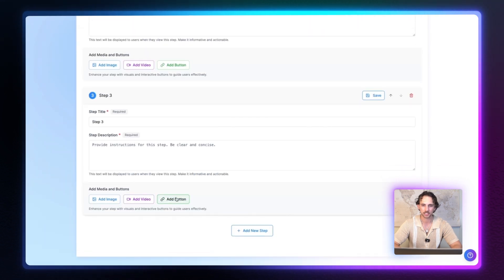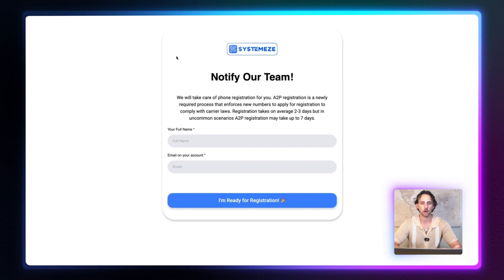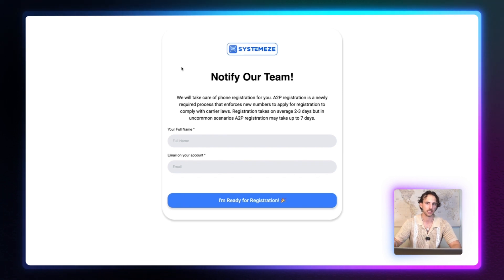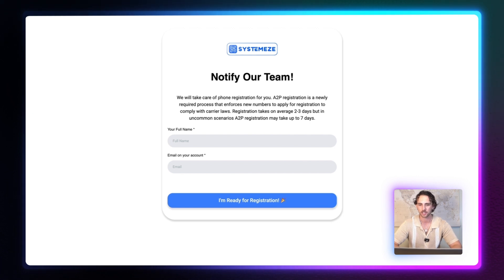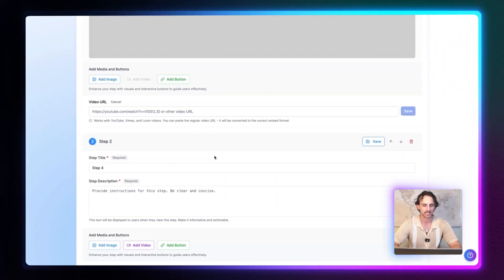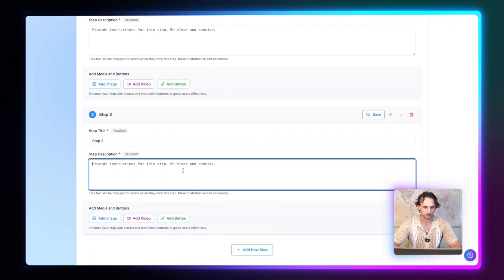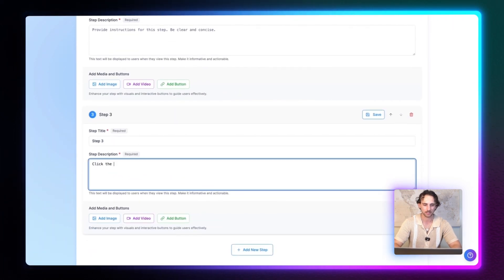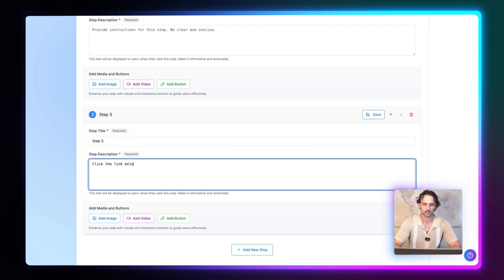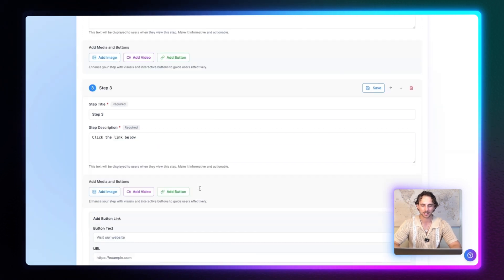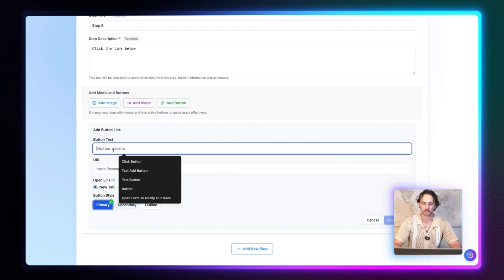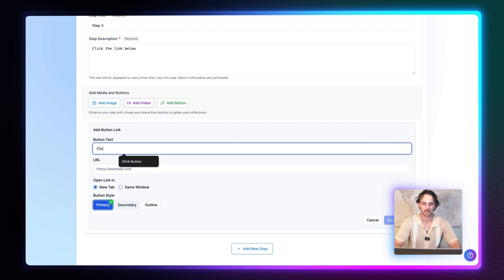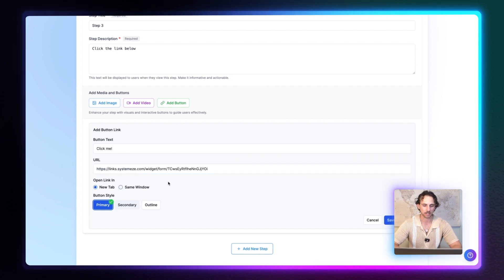And let's go ahead and add a button to this one. So let's look at this link right here. This is the button that we added, which basically opens a separate page for somebody to fill out a high level form to let our team know that they have successfully purchased their phone number and it's ready for A2P registration. So let's go back over here and we're going to go add this link into this little widget step. So right here, let's say click the link below and let's add a button. So first we can set the button text. And for this one, I'm just going to say click me. And for the URL, we're going to paste that URL in there.